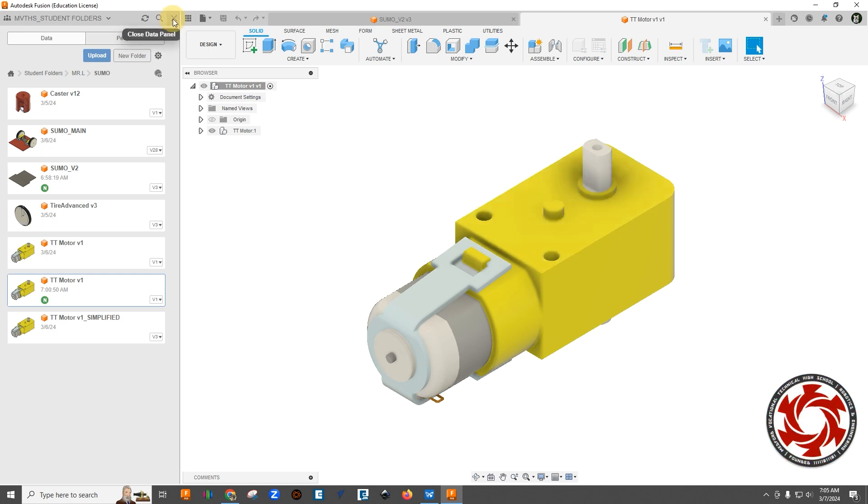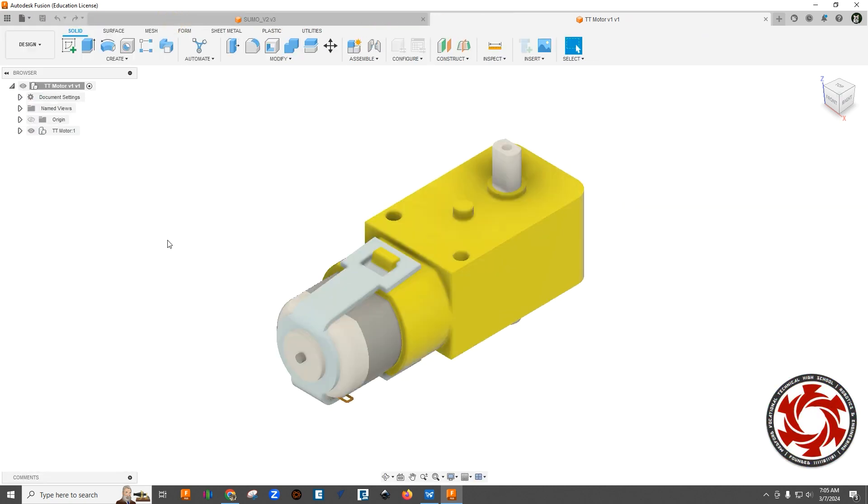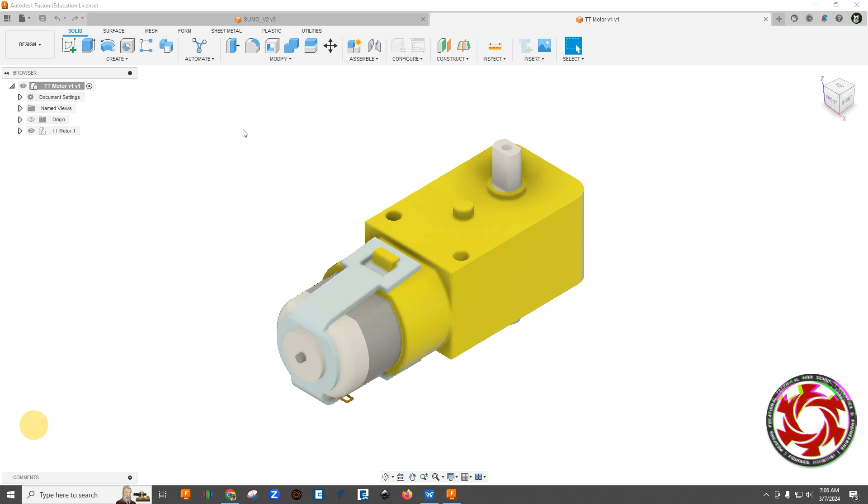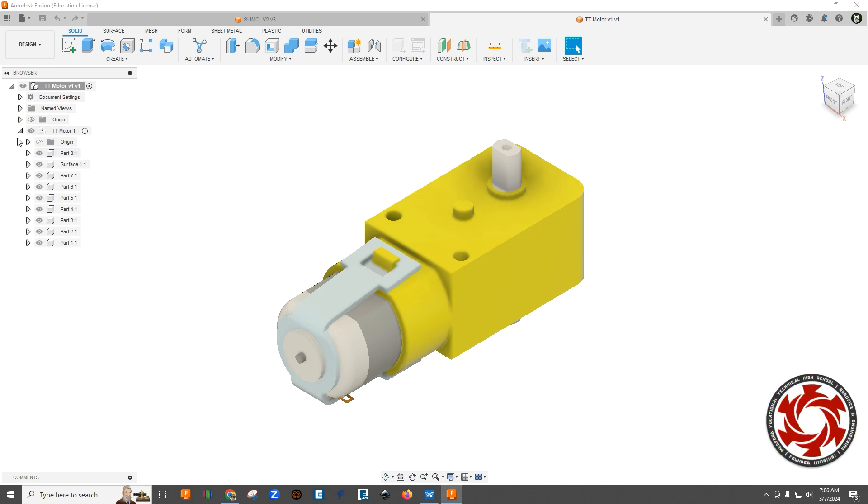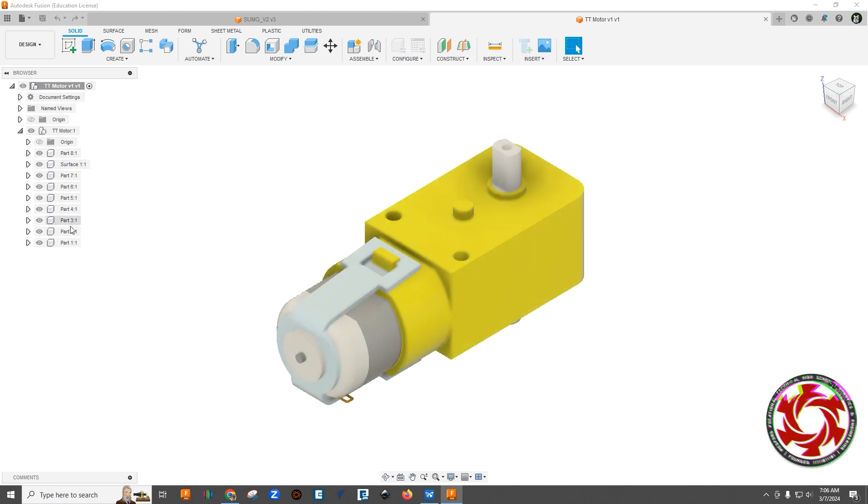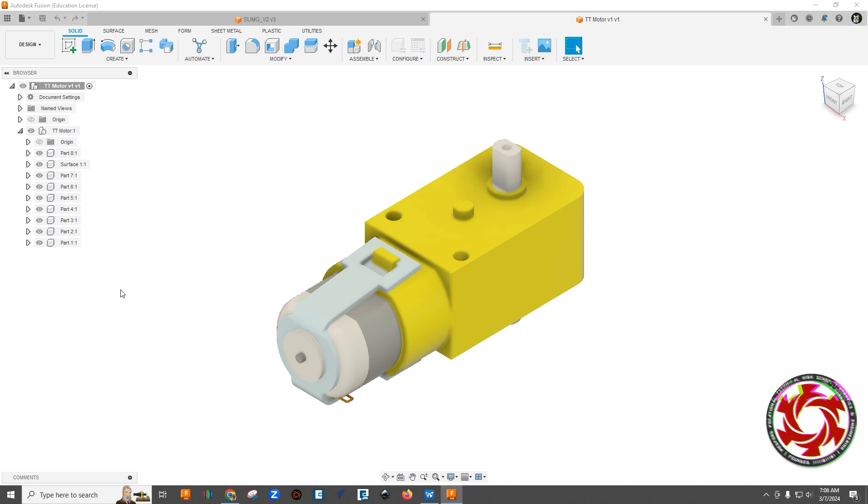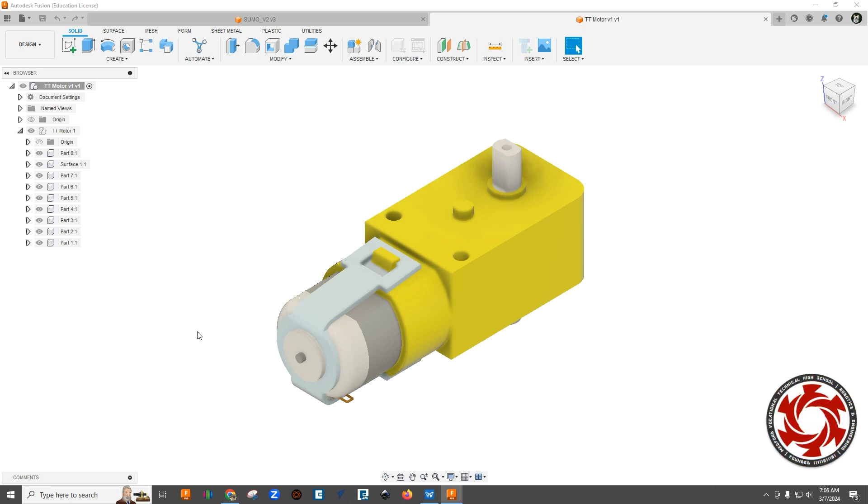Now I'm going to close that window here and we can go ahead and take a look at some things. If we open up the browser window here and drop this down, you're going to notice that there's the motor and then notice all of these components. Now when we bring this into our main model file that you're going to create for your Sumo bot, we don't want all of these components. It just becomes a little too crazy.